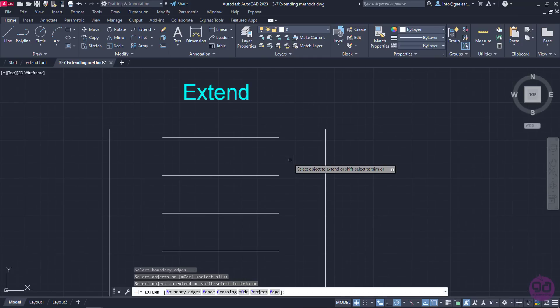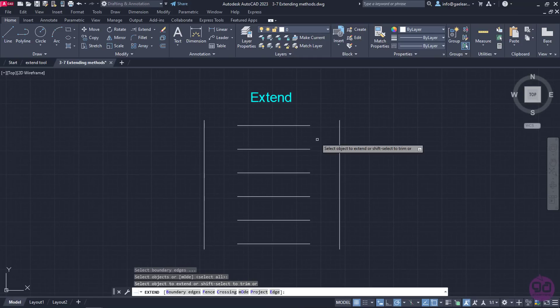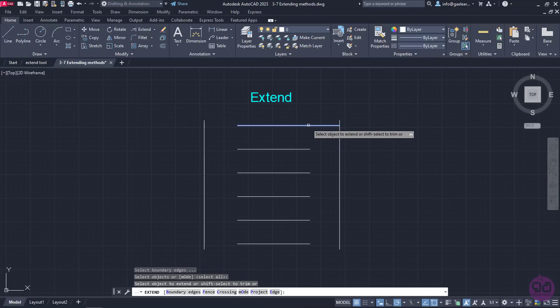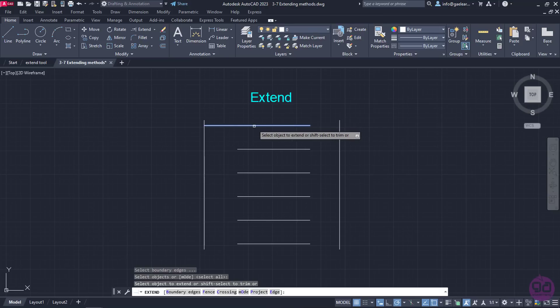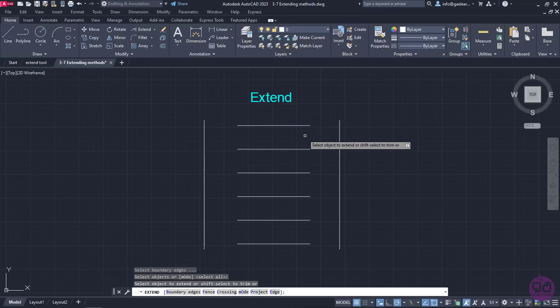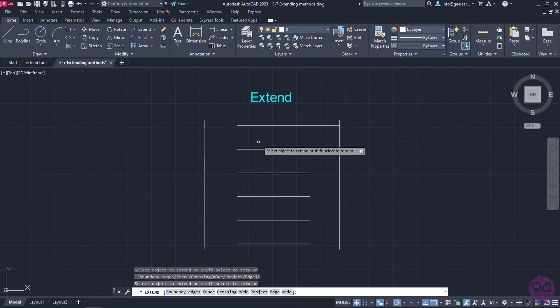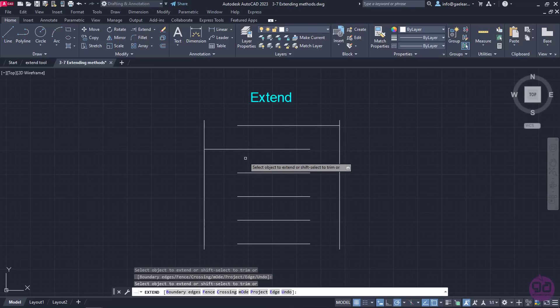As you can see, every time my cursor moves on a line, a preview of the extension appears. If I click on the right side of the first line, then it extends until it intersects with the vertical on the right. On the contrary, if I click on the left side of the second line, it extends until it intersects with the vertical on the left.